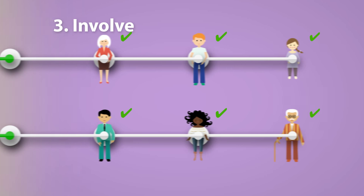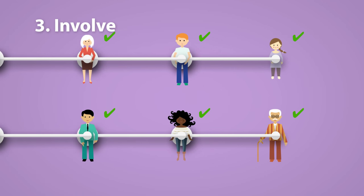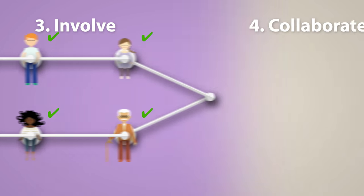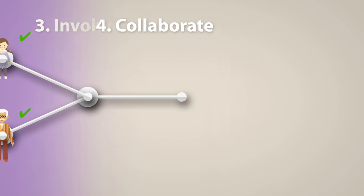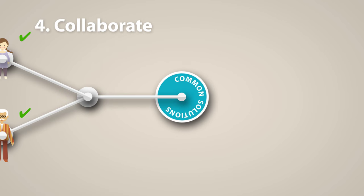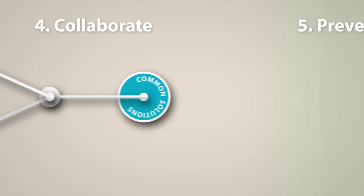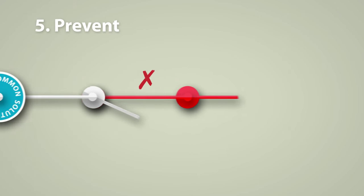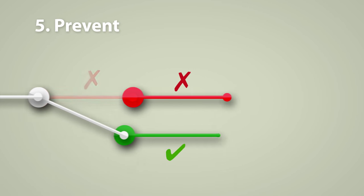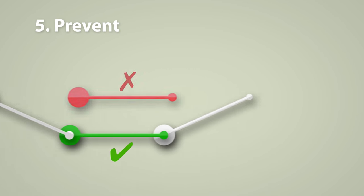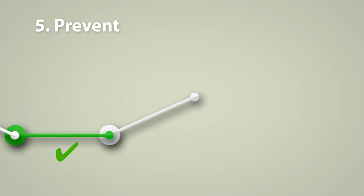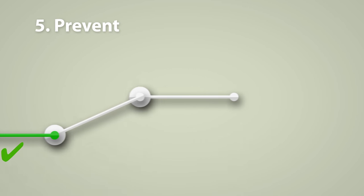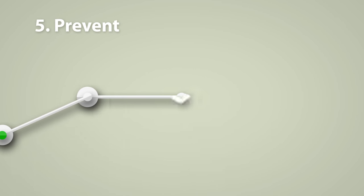We must involve the people we serve in all their diversity. We must collaborate to find common solutions. And we must actively prevent problems appearing or getting worse. Prevention is better than cure.